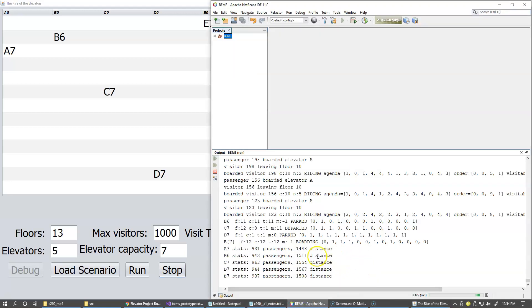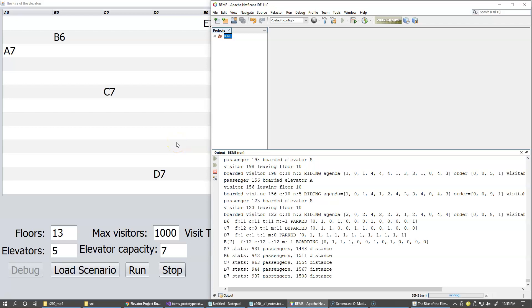And here, as soon as I click stop, the system also collects statistics about the elevator movements. Right now, it's just the elevator movements. I'm not really tracking much information about the visitors themselves. But here, you can see that these are the current labels, A7, B6, C7, D7, and E7 right here.